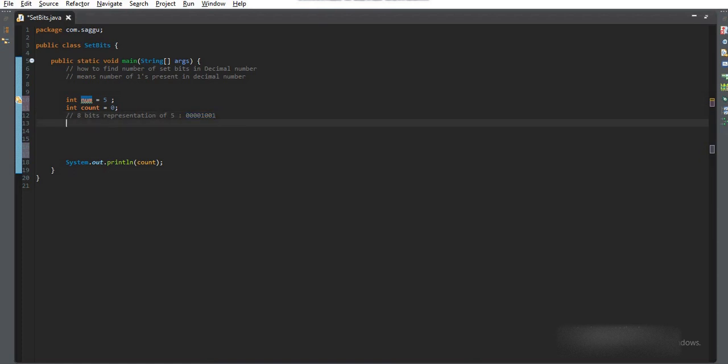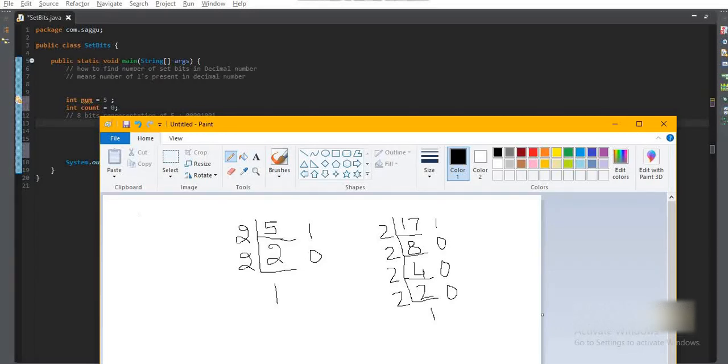Set bits are the number of ones present in that decimal number in case of binary representation. So in this case, we have only two.